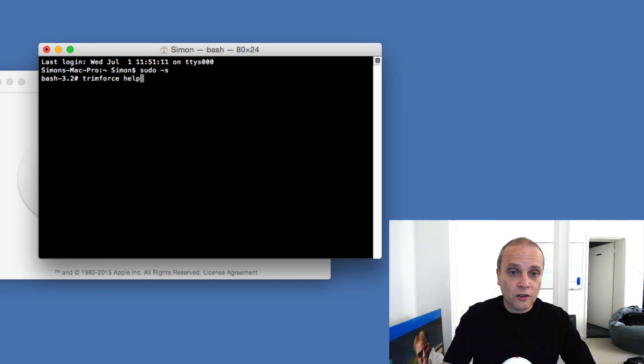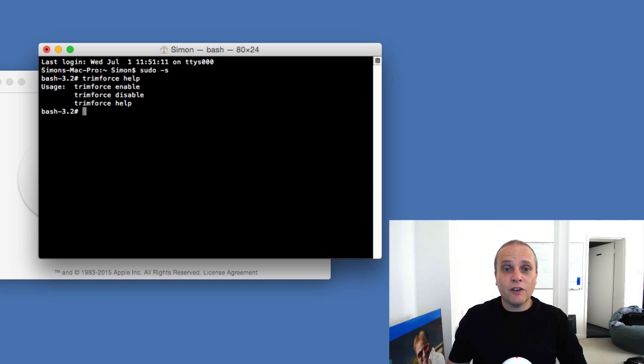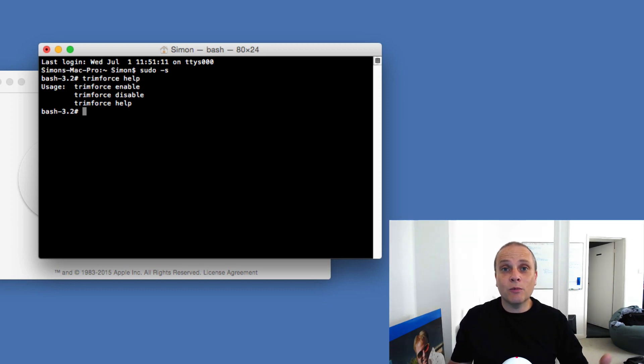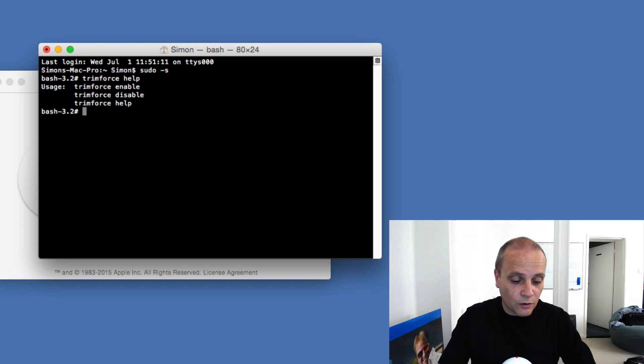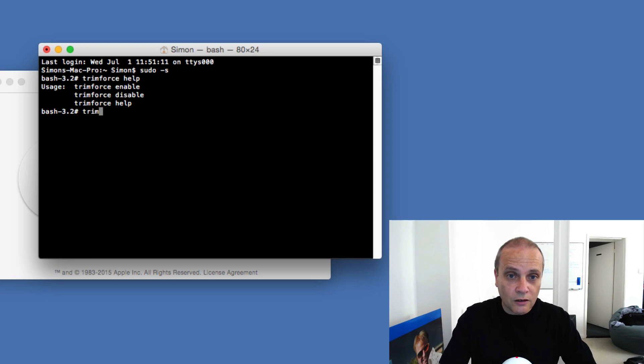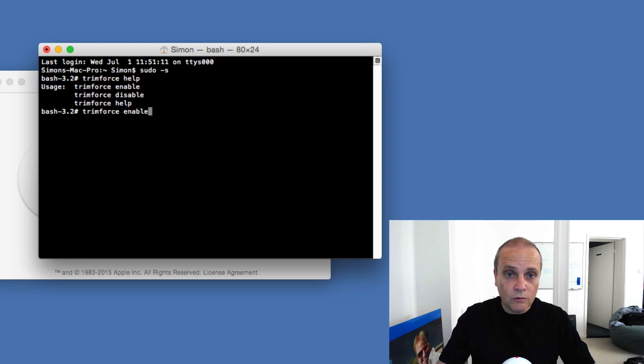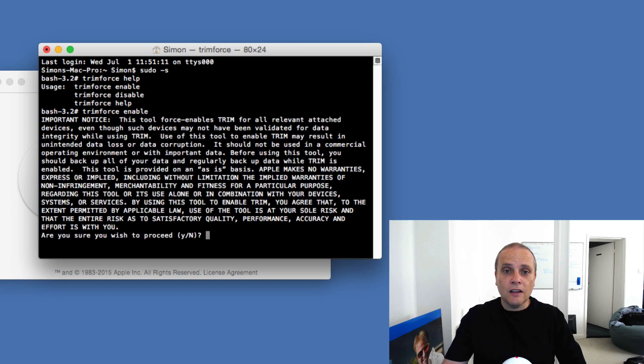trimforce. I'll show you the help. Very basic actually, there's only three commands: enable, disable, and also the help as you can see.